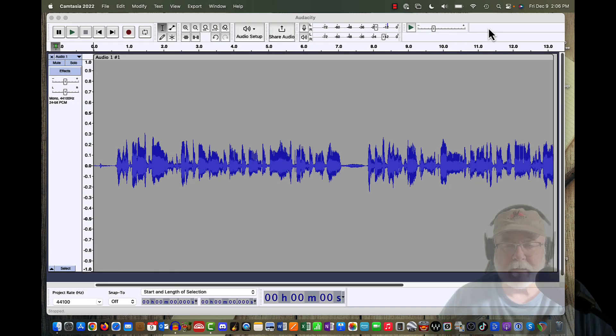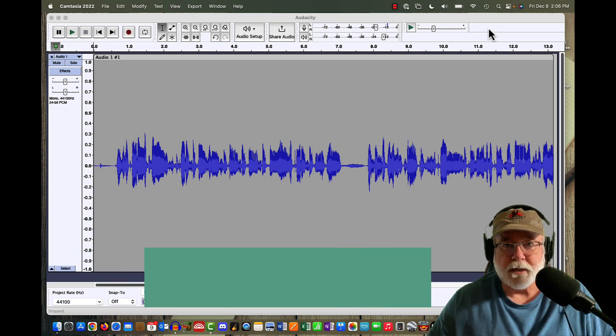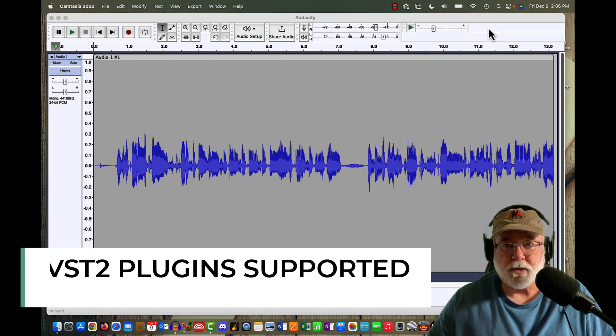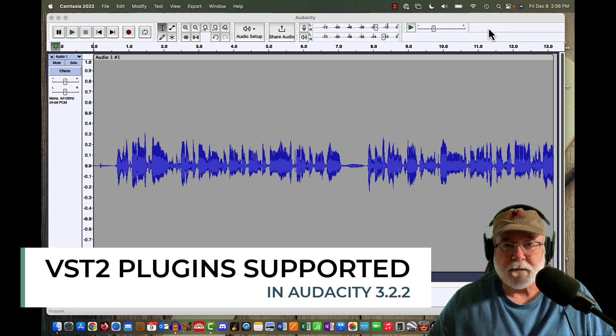With the release of Audacity version 3.2.2, VST2 real-time stackable effects are now supported.